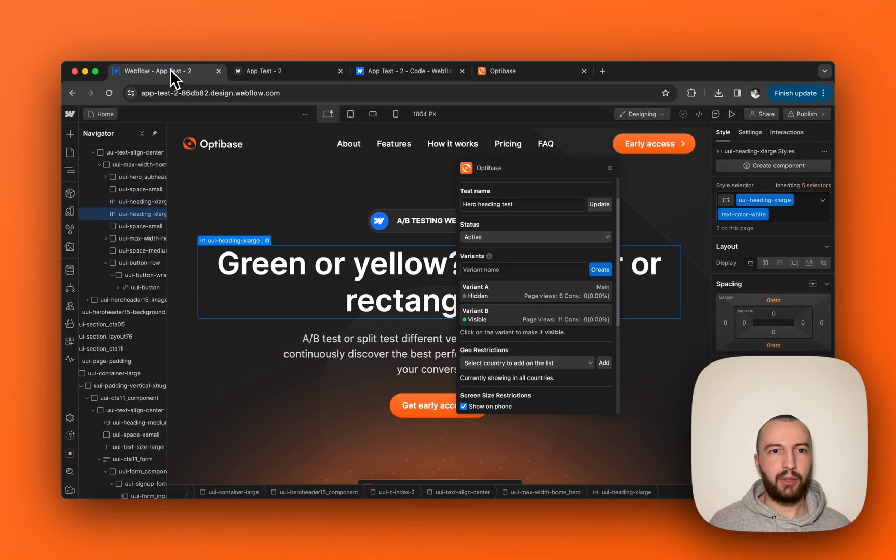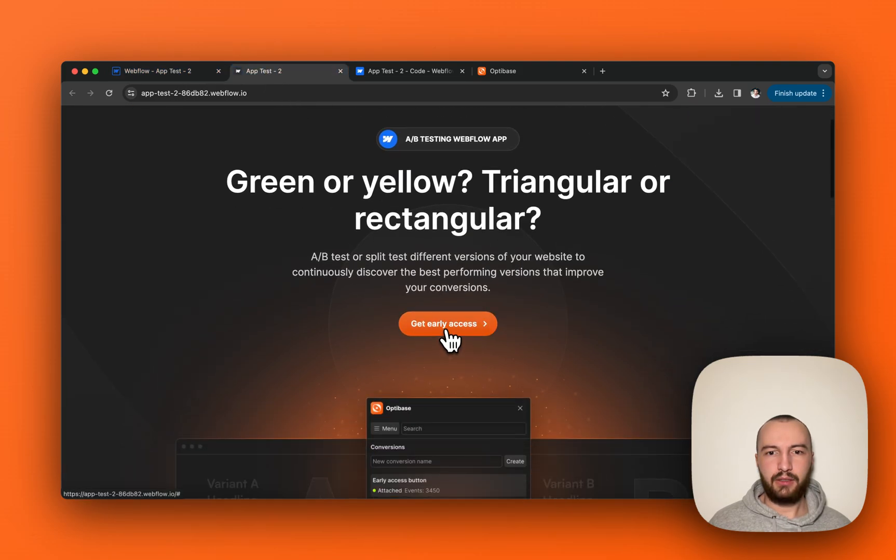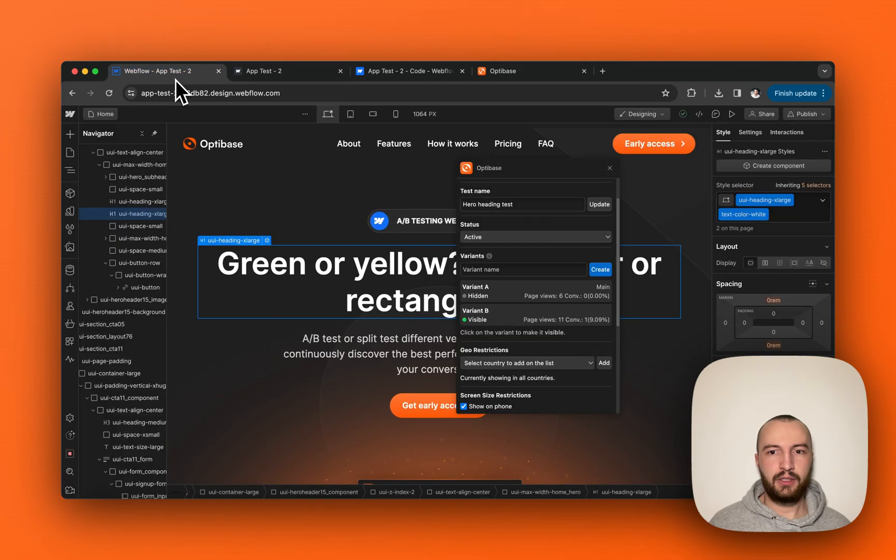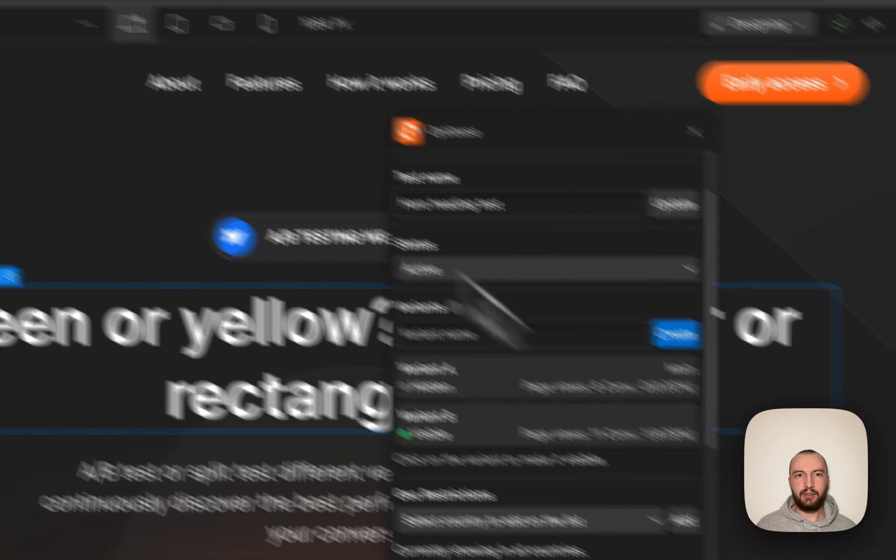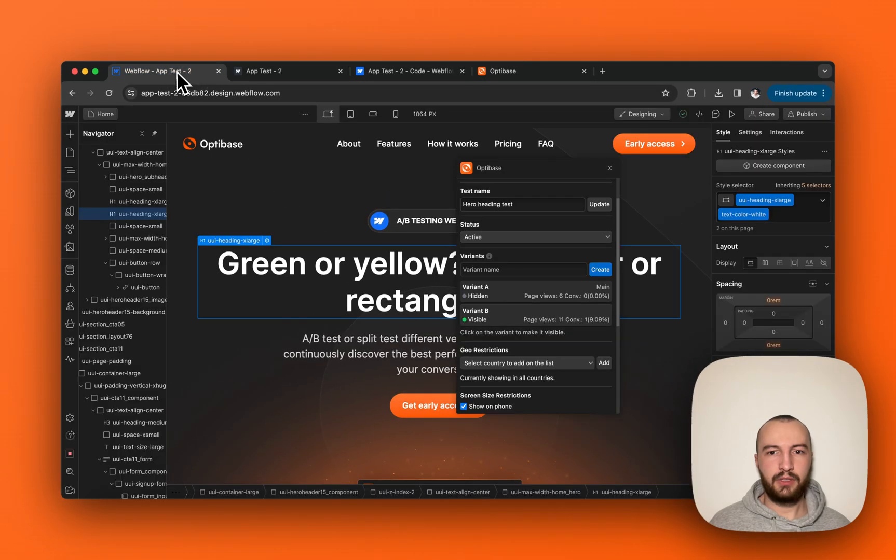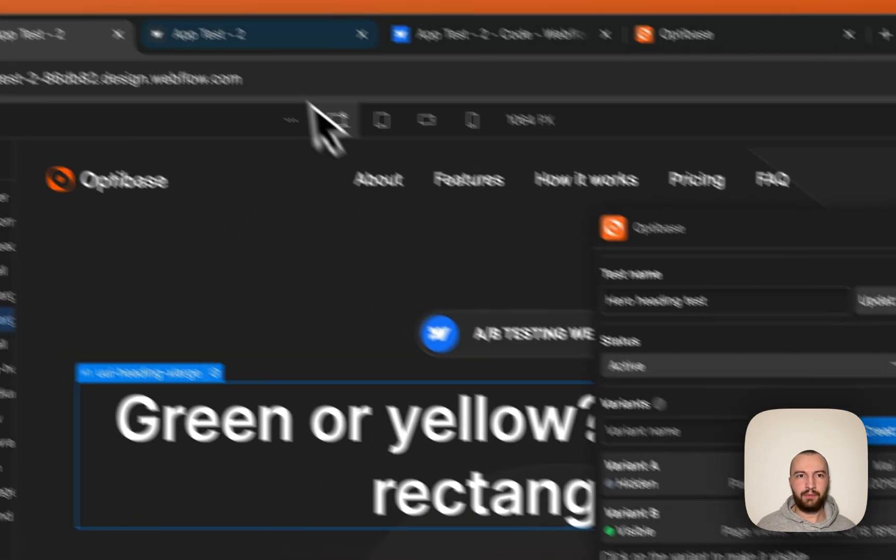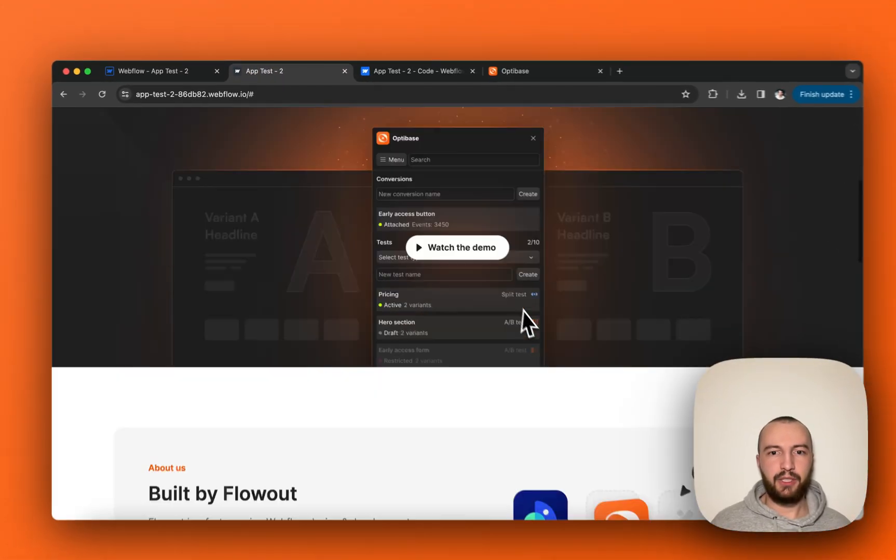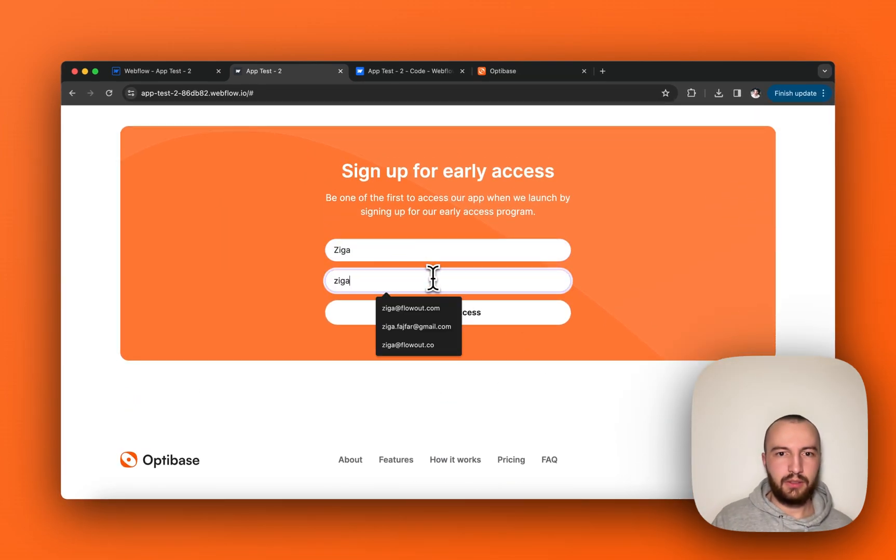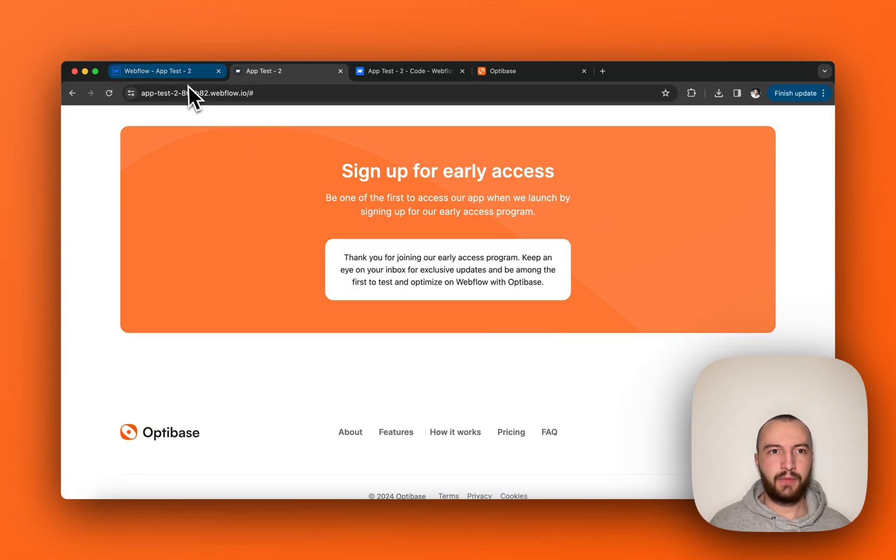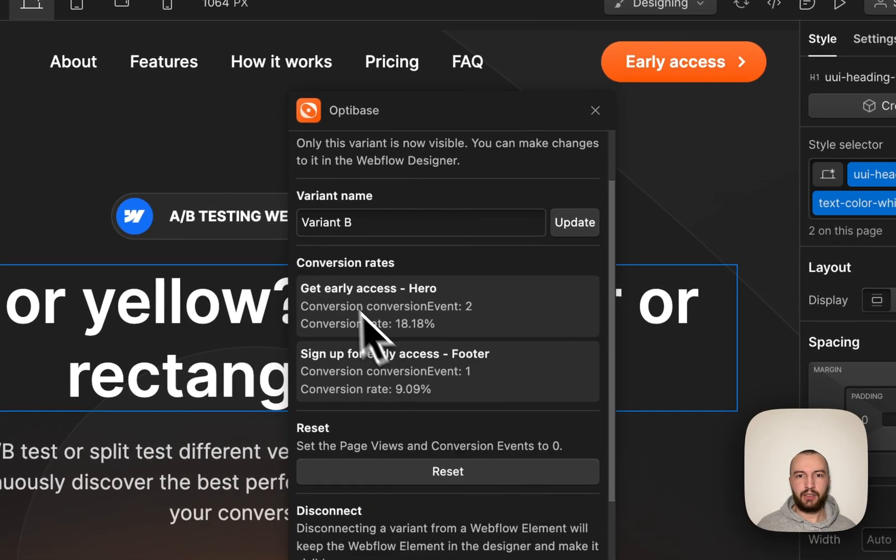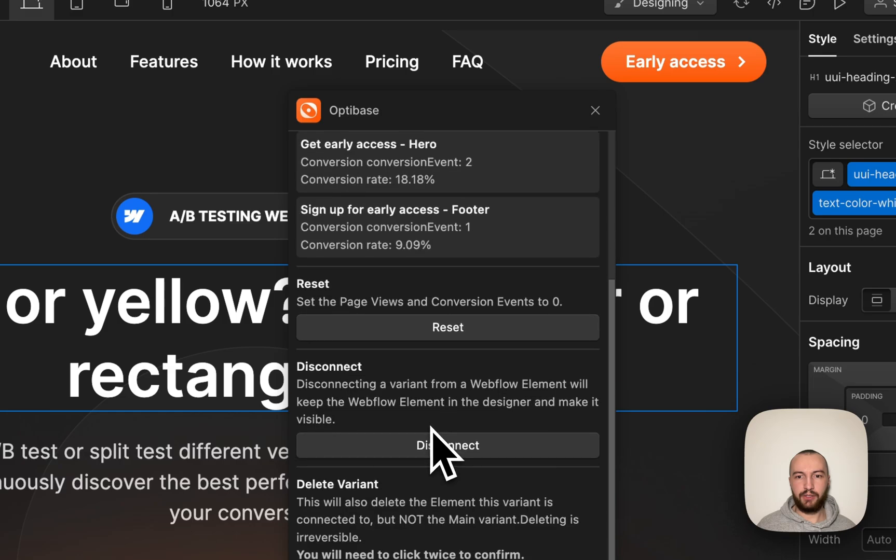So now if we click get early access, we have one conversion for variant B. If we click it again, we now have two conversions. So if we now go down and enter form data, click get early access, we now have three conversions. So there have been two click conversions for the hero button and one submit conversion for the form in the footer.